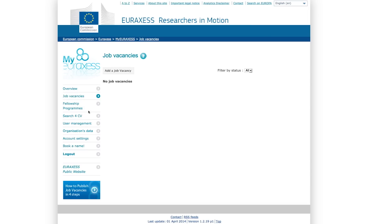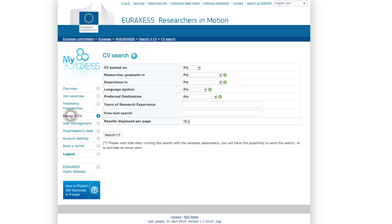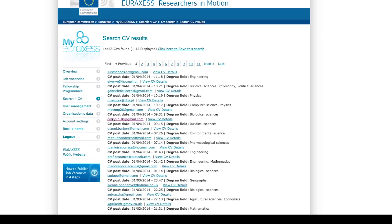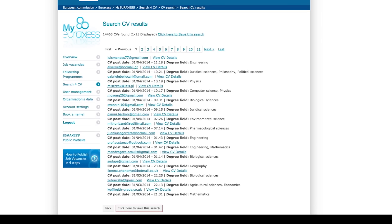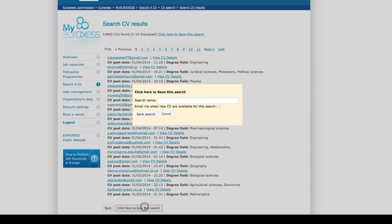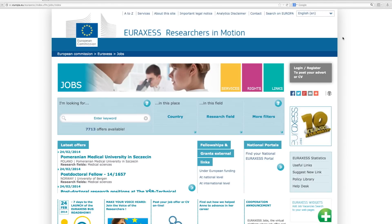EURAXESS Jobs also offers you the possibility to search through the database of CVs already stored in the system and save the search for your ideal candidate. Nearly 15,000 active CVs are available for consultation. Just fill in the relevant boxes to customize your search results. If you decide to save your search, don't forget to tick the box to activate the notification alert.